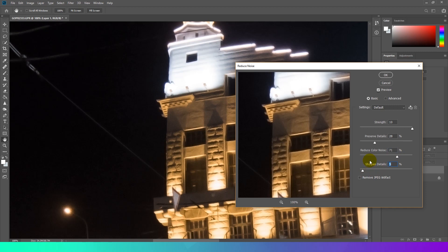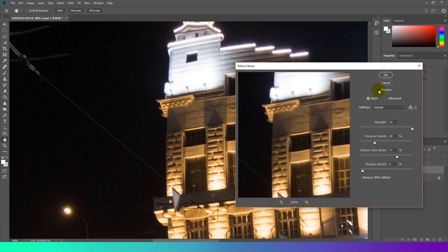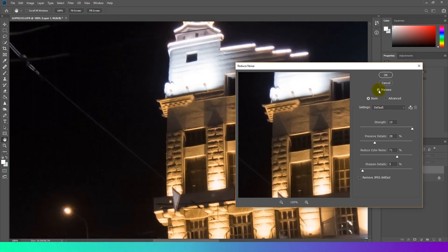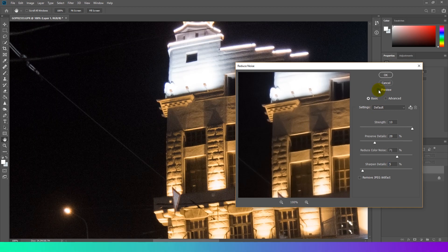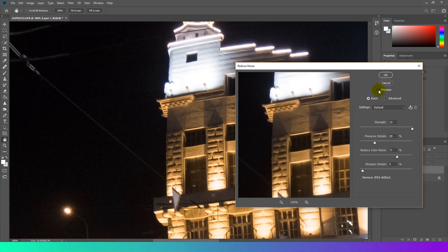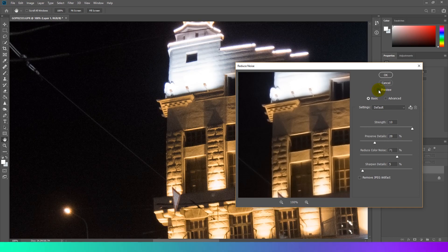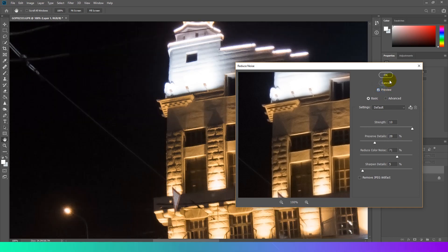Sharpen details: It sharpens pixels on a micro scale which is similar to what the sharpen filter does. You should probably keep it to the left. So you will have to experiment with these settings until you are satisfied with the result.